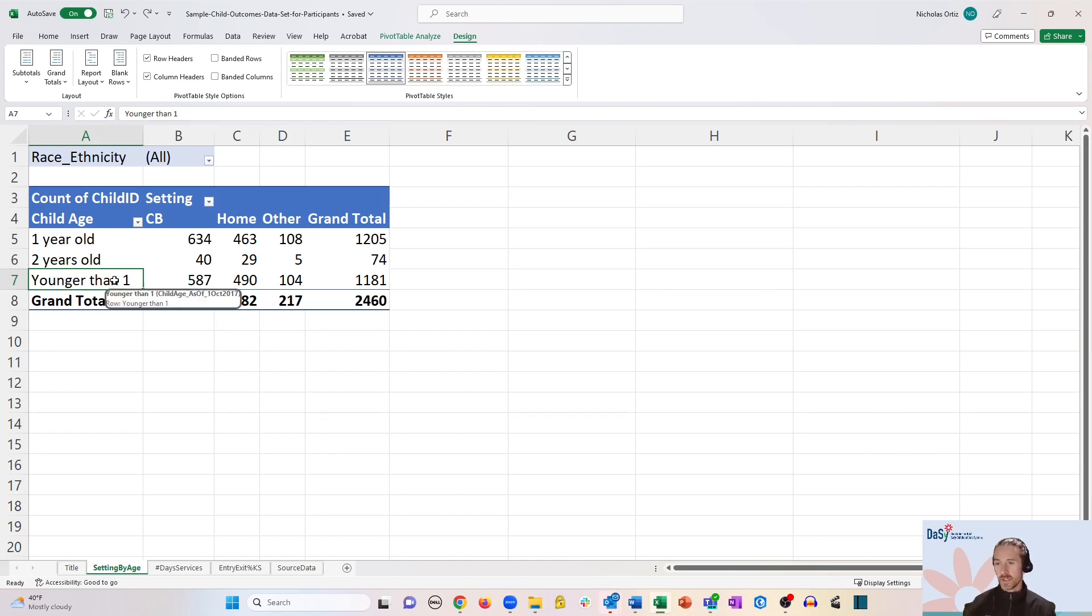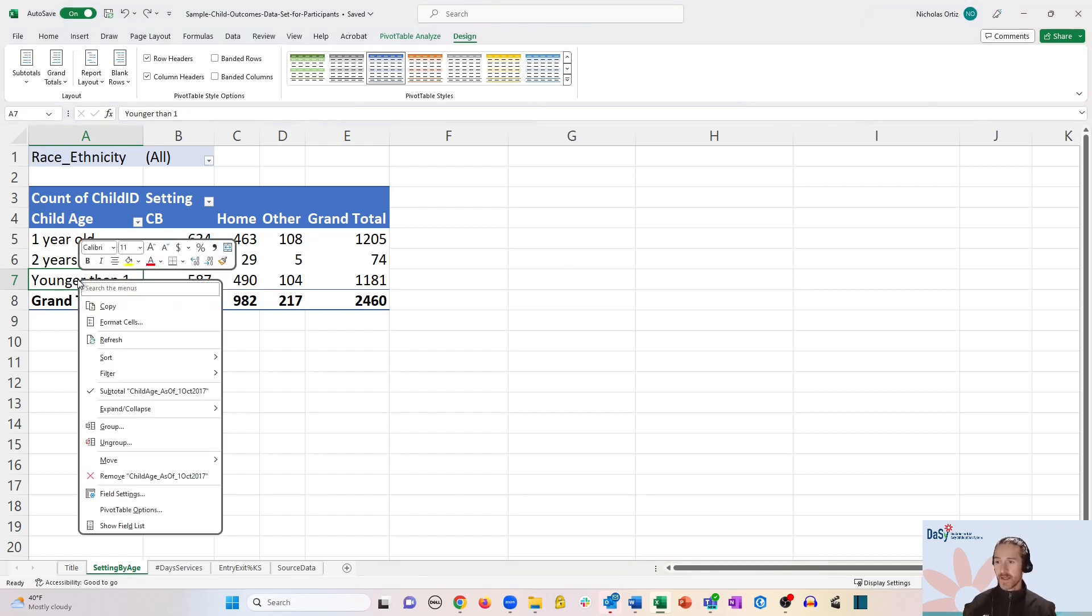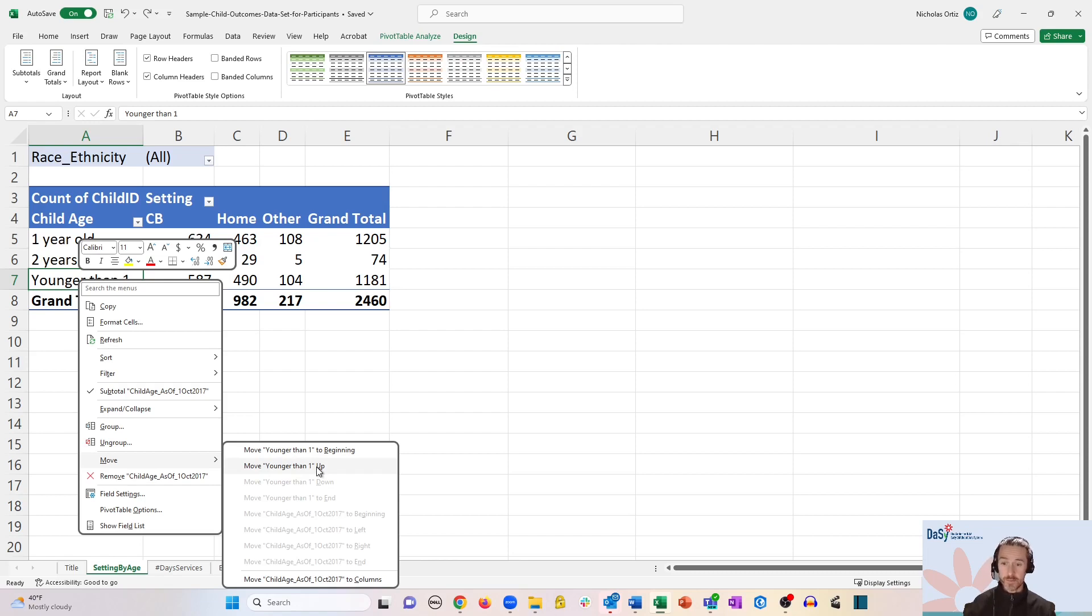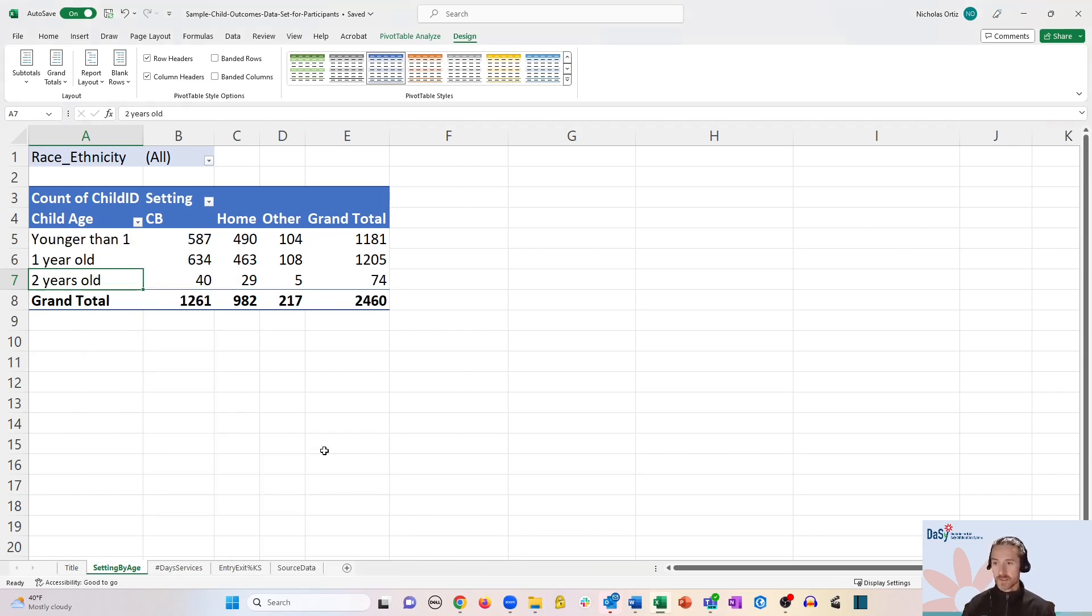So there are a couple of ways to do this. One would be to hover over the cell that you want to move, right click and go down to move, and you can see that there are two options that show up in this case. One would be to move it up one position, but we want to move it straight to the beginning. So up it goes,